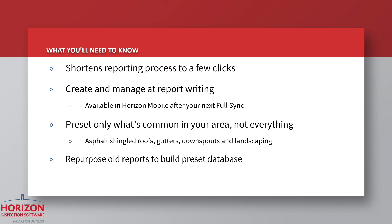And you can even take advantage of your old reports and build out your database of presets from existing recommendations, as I'm going to show you.